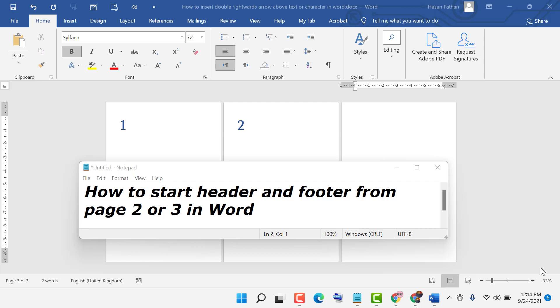Hello friends, in this video I'm going to show you how to start header and footer from page two or three in MS Word.